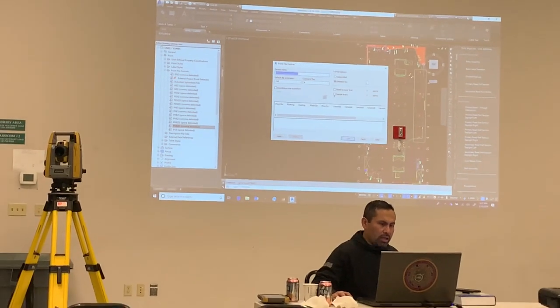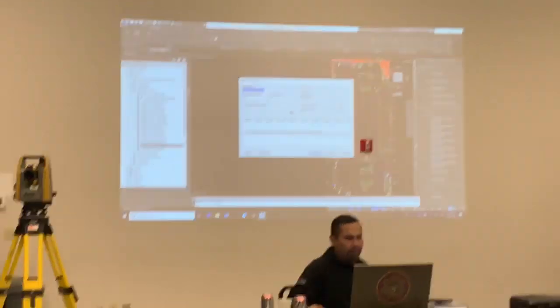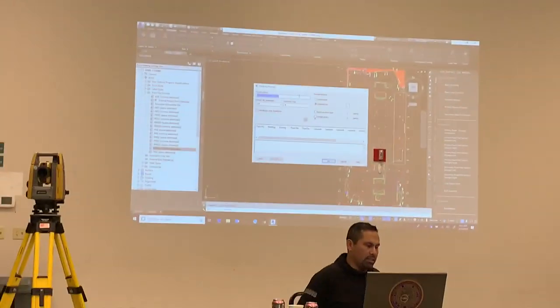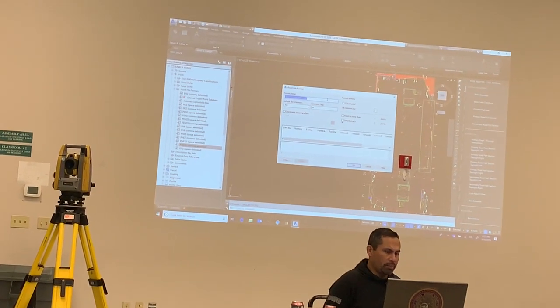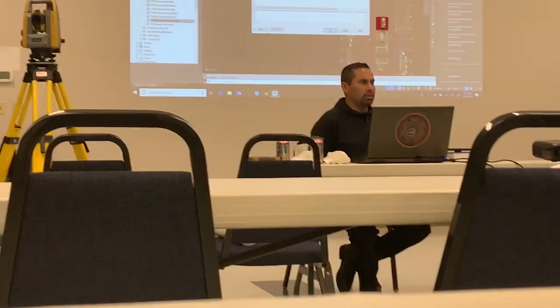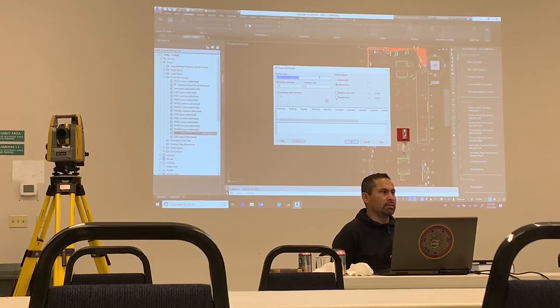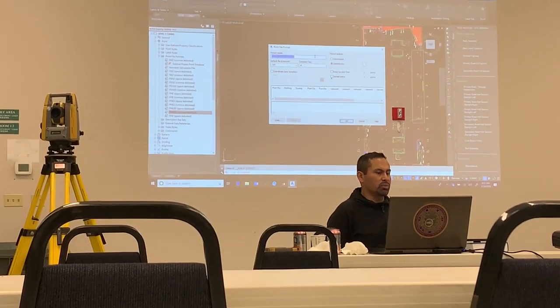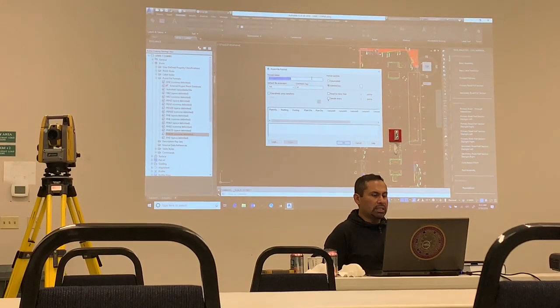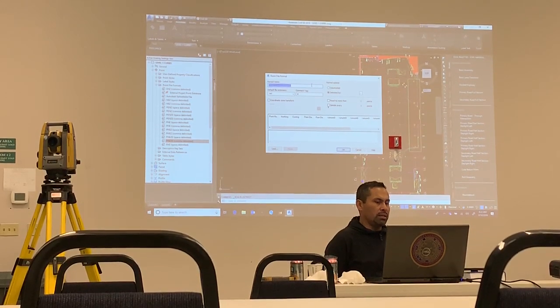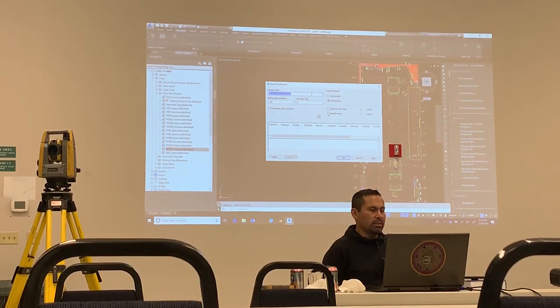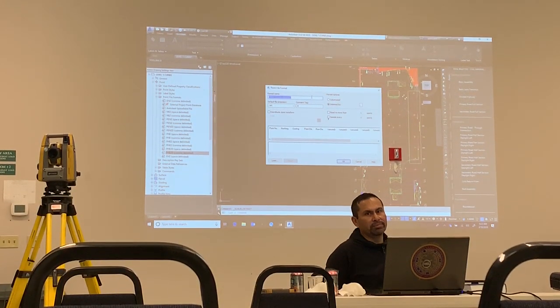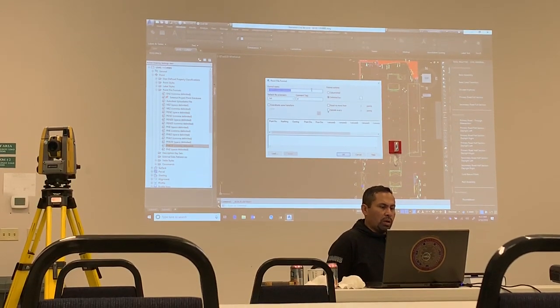So now you are into the point file format of the PNEZD comma delimited format. And I can stop and explain it without the questions because I don't want to go too fast and you know, understanding this because this is really, really critical for you to know this and understand this and why, because this is how you're gonna make your money out of the field.